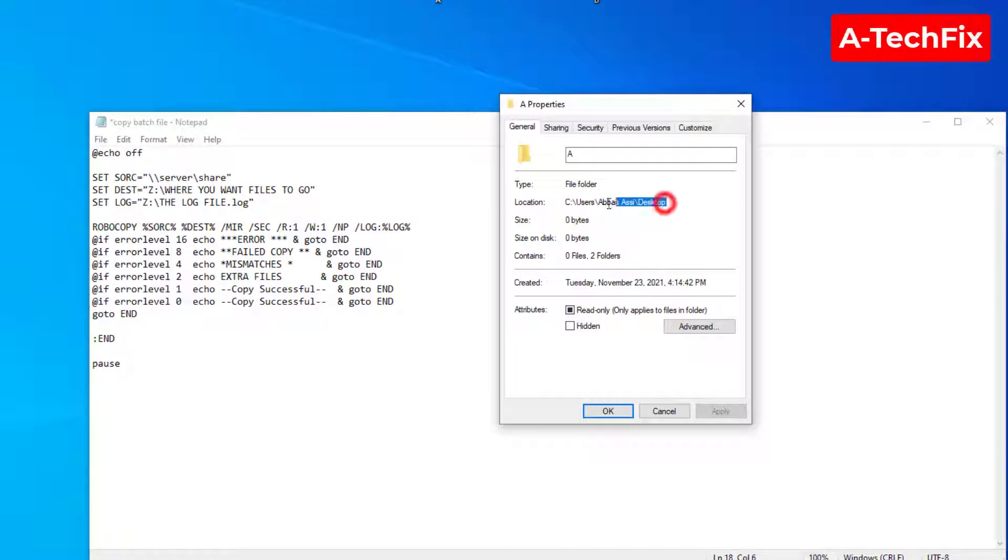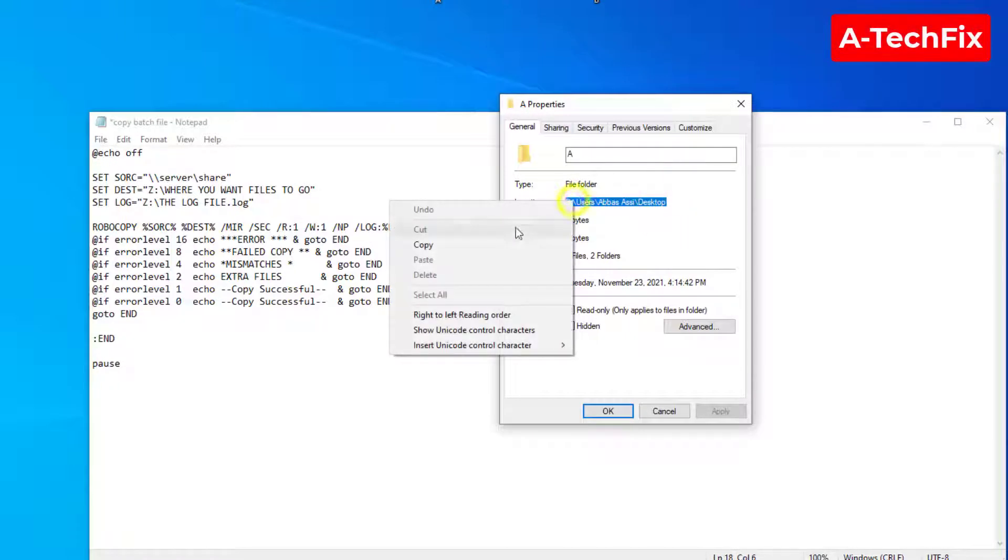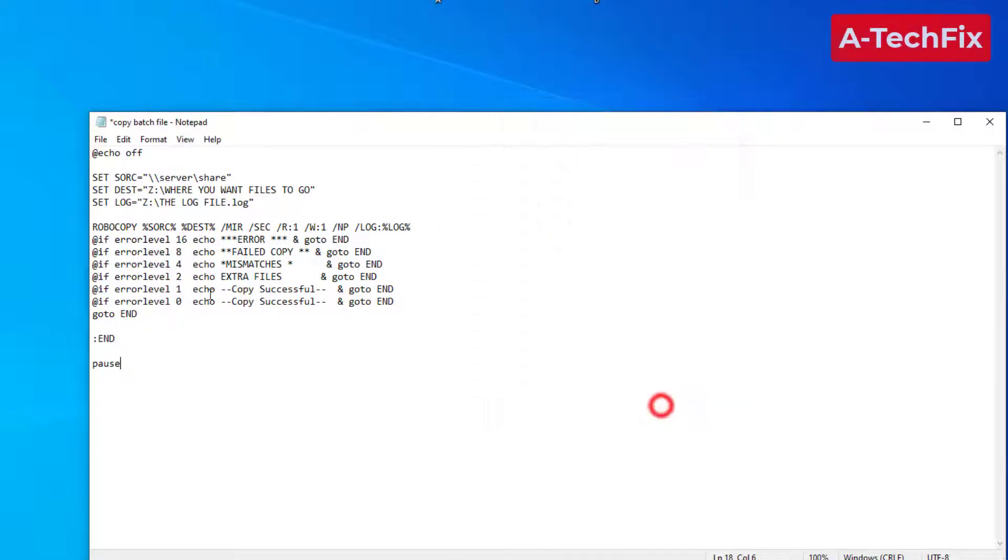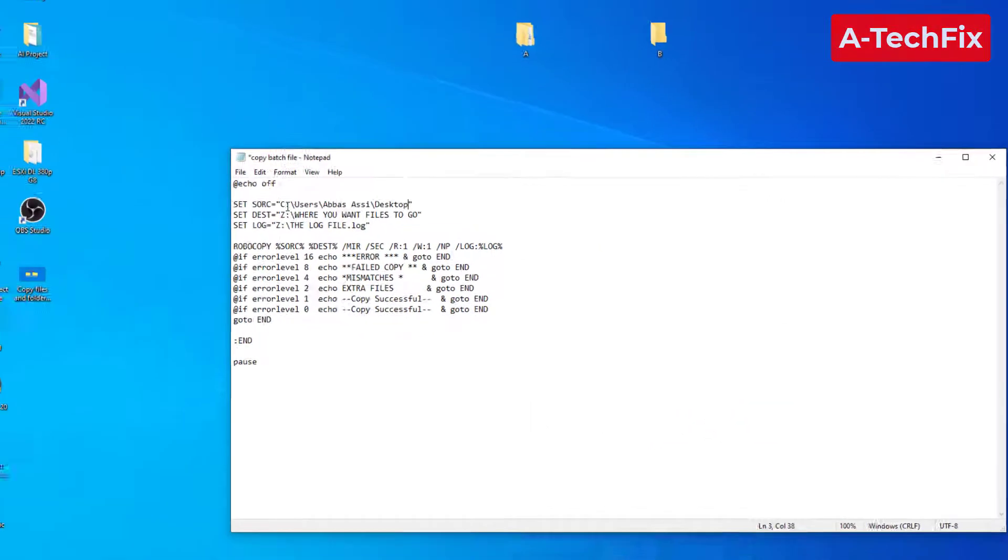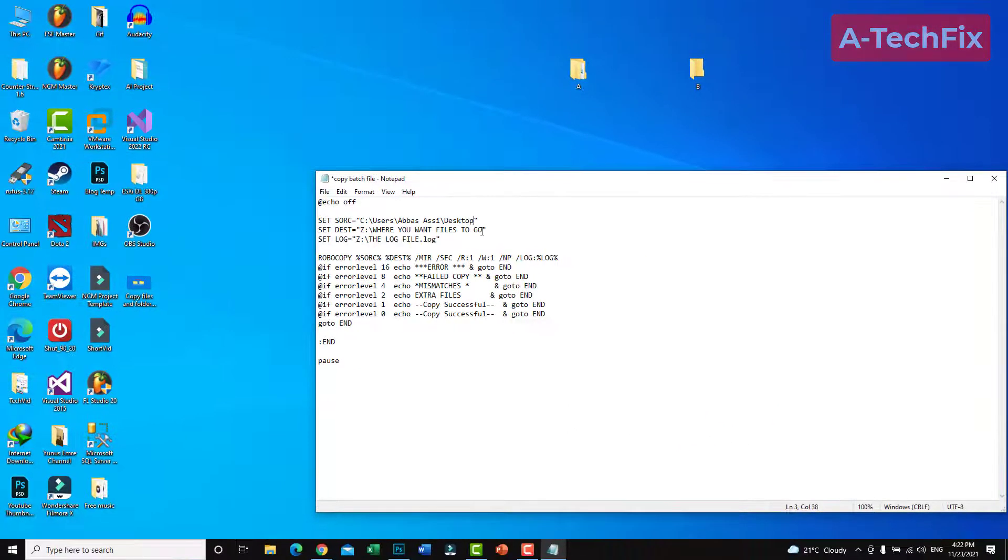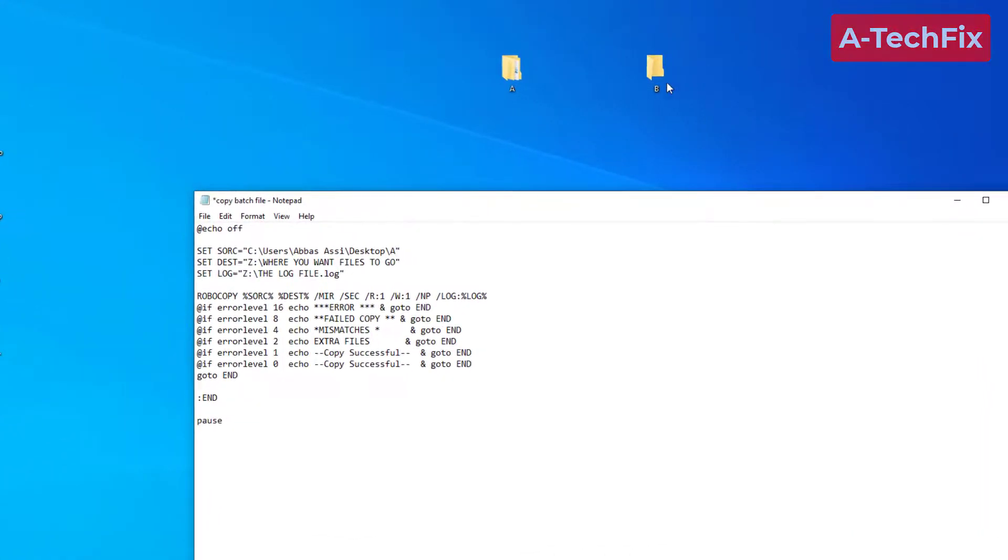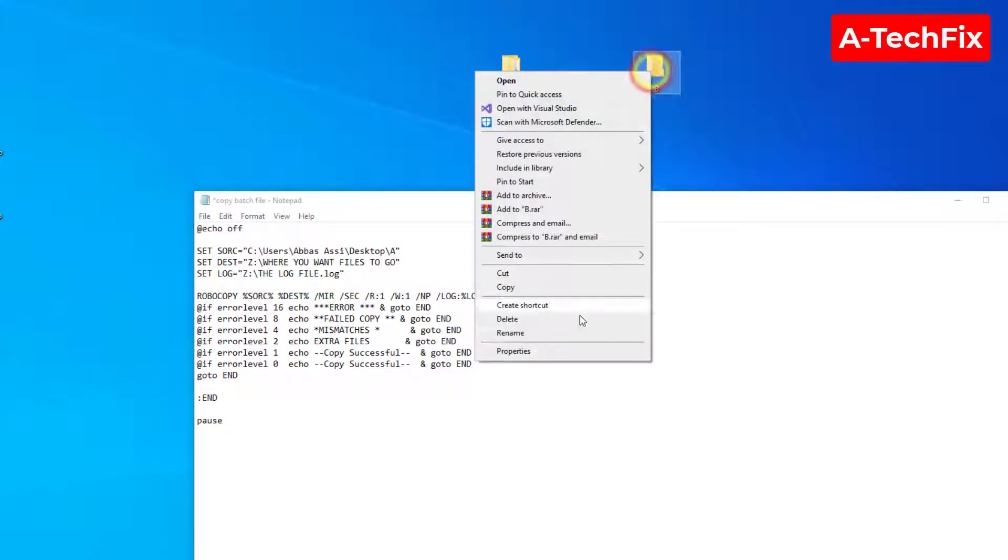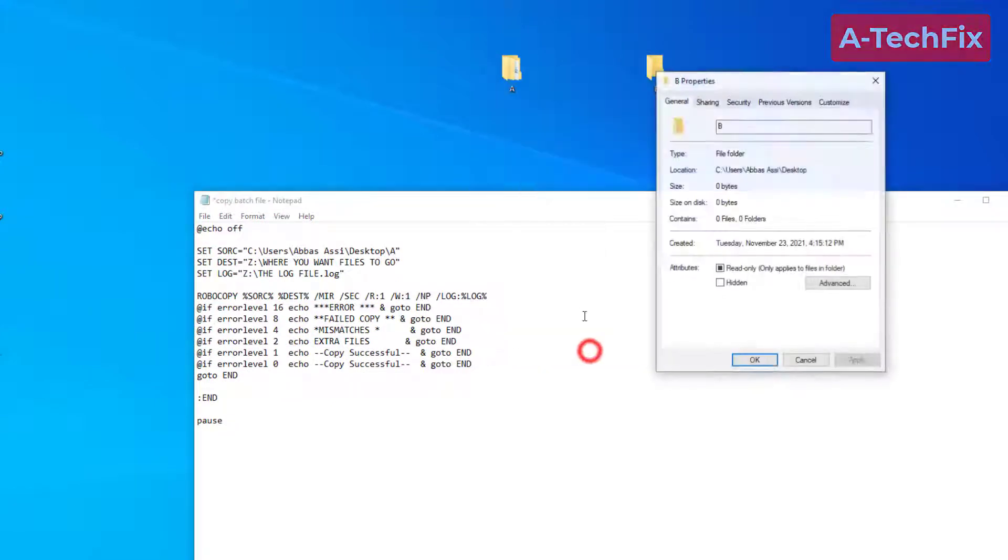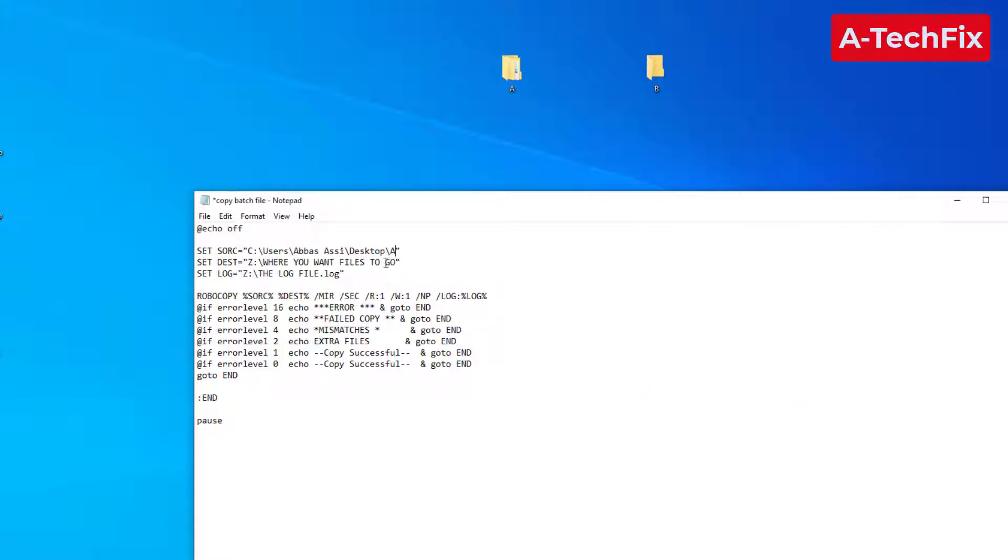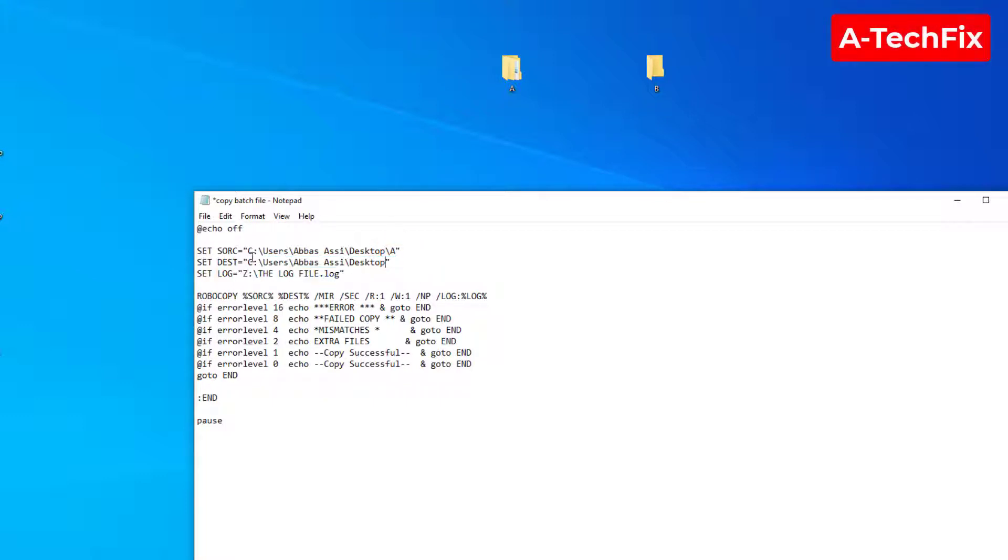Copy. I want to set the destination location also, the folder B. The same, where you want files to go.